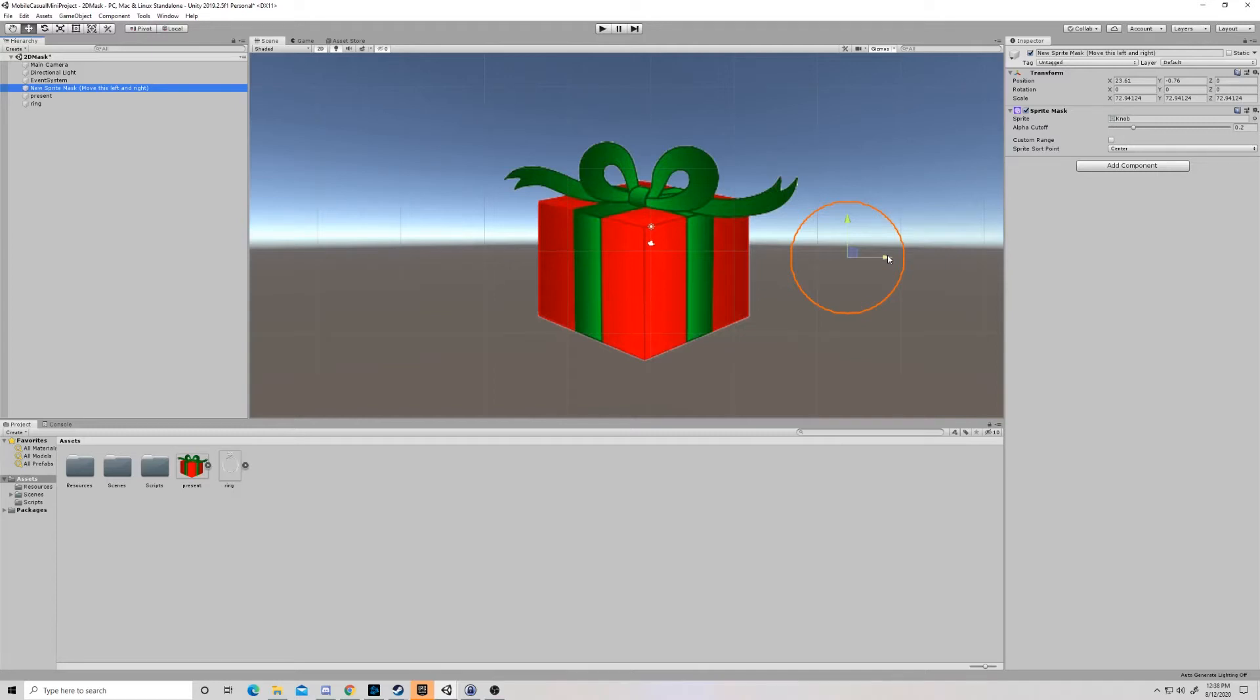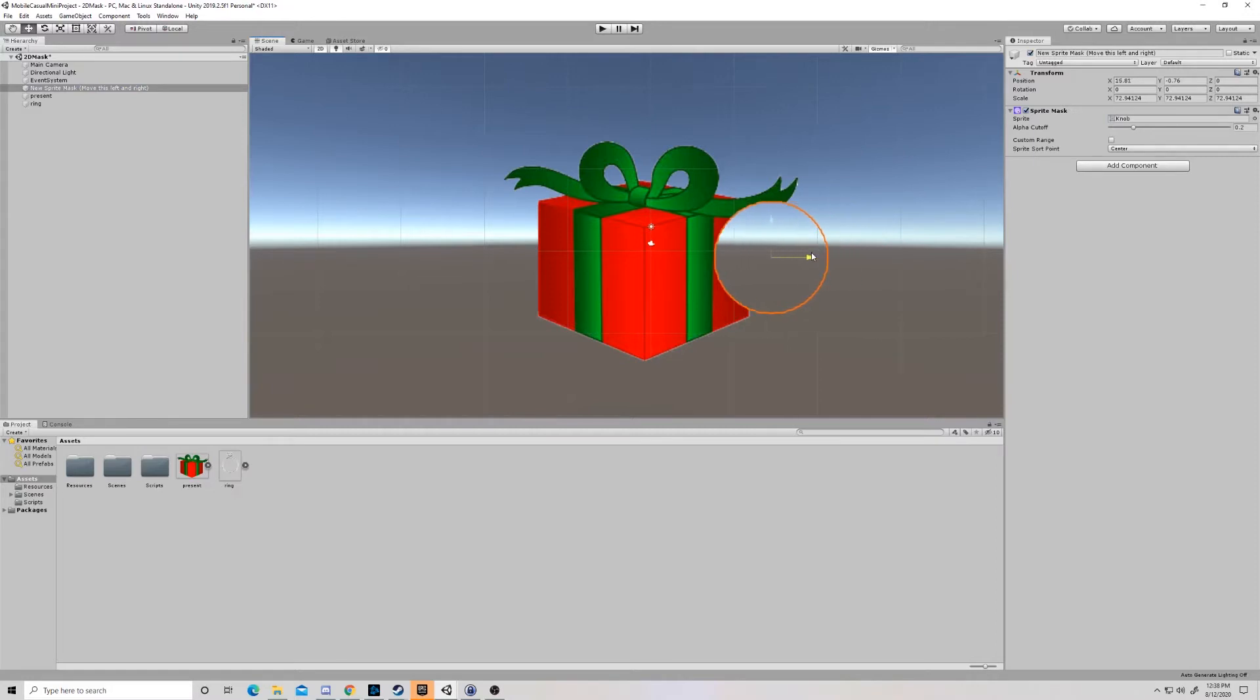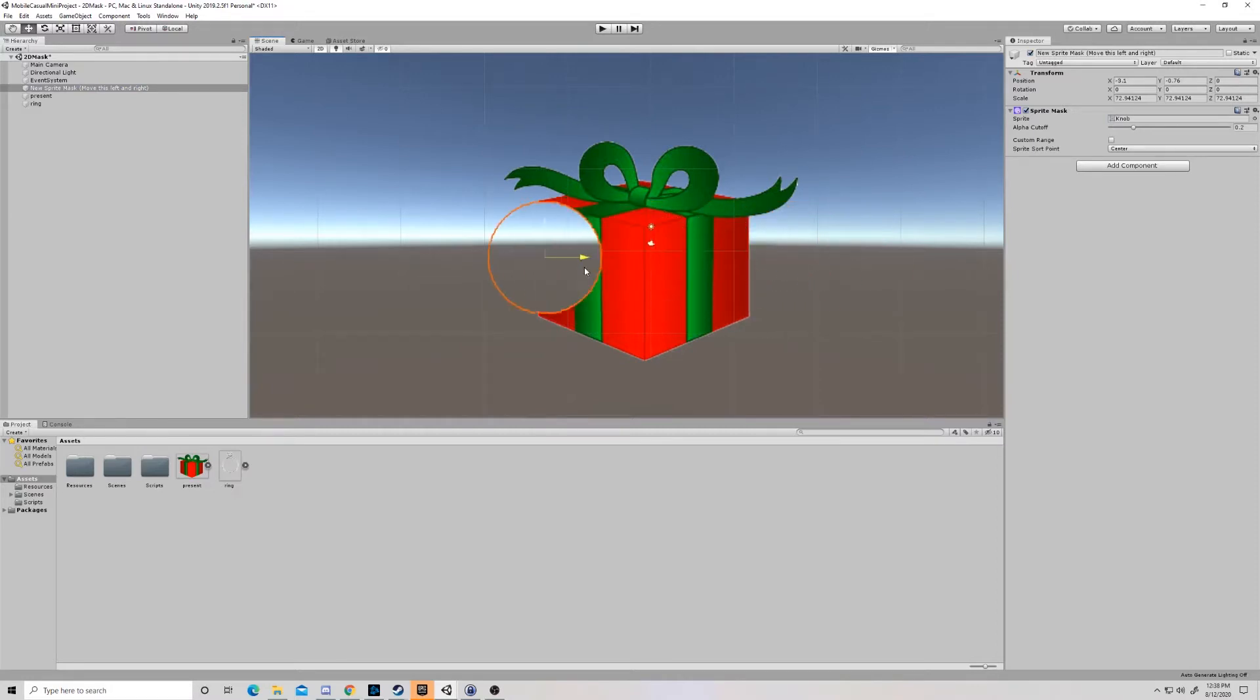Hello and welcome to a KeySmash Studios video. Today we're going to be talking about sprite masks in a 2D plane in Unity. What this is going to allow us to do is create an interaction like this, where a sprite mask can go over an object to make it disappear or make another object appear.